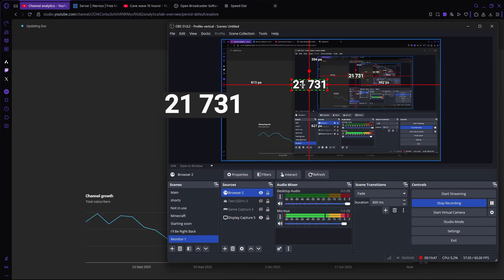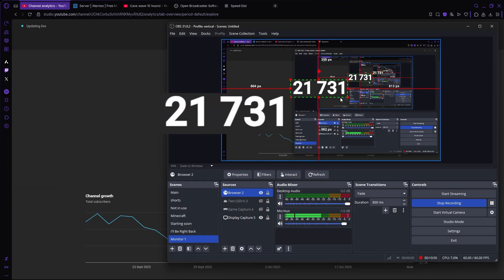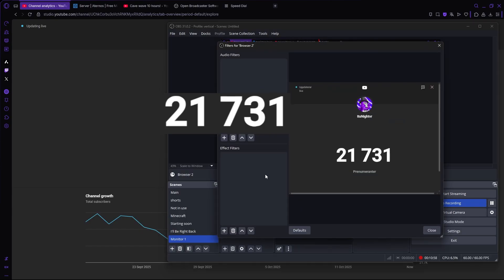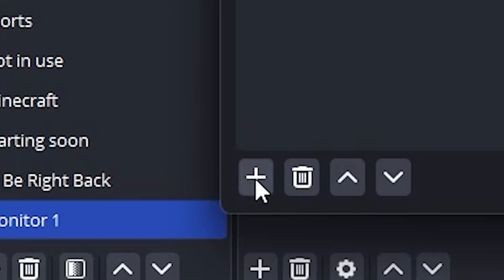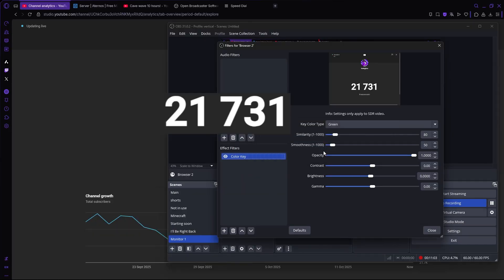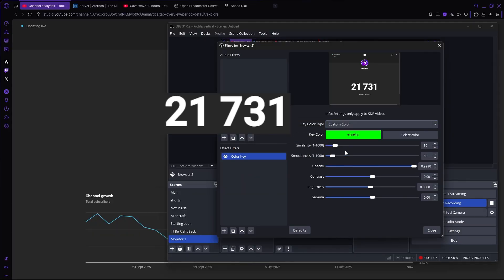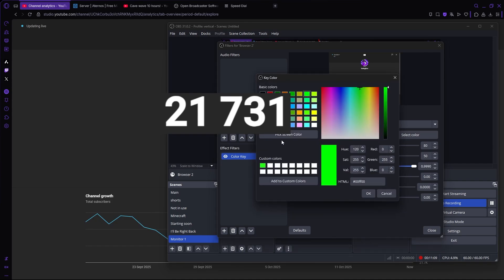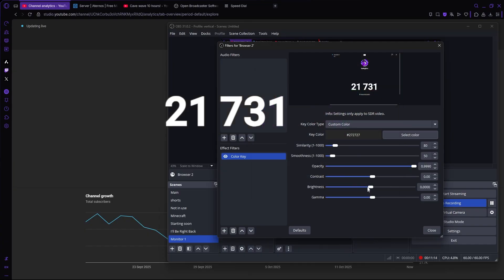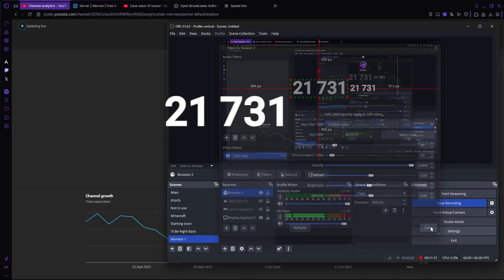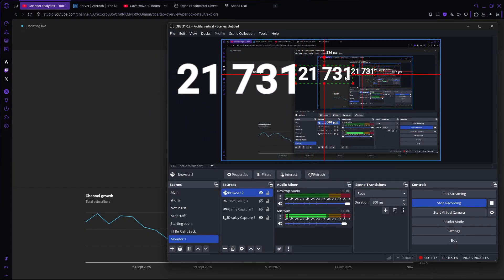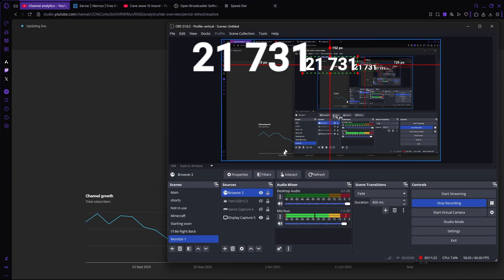Now I have this, but there's still a background to it, and I don't really want that. For that, we're going to go here, have this browser selected, and go to filters. Add a filter, then color key. Custom color—here you're going to pick screen color, then click on that, and okay. Now it should be transparent. Look, so now we only have the numbers.